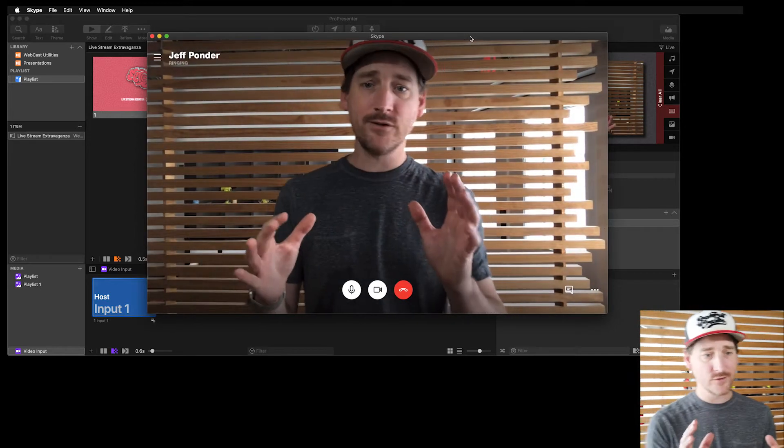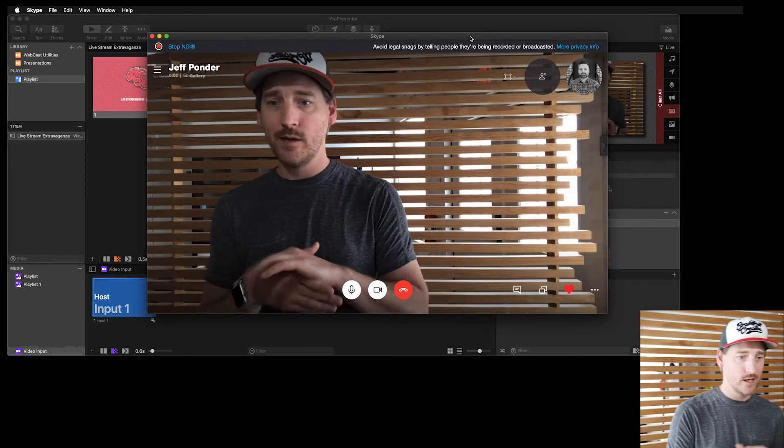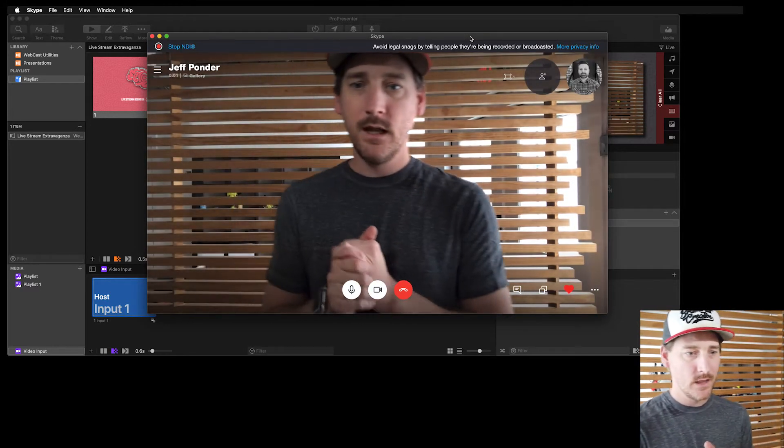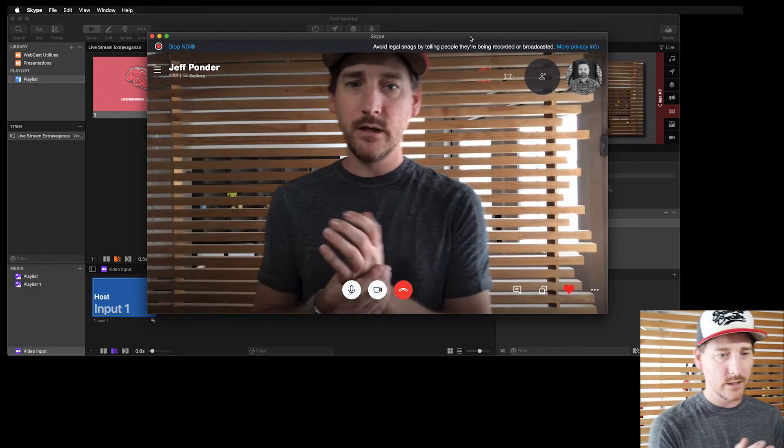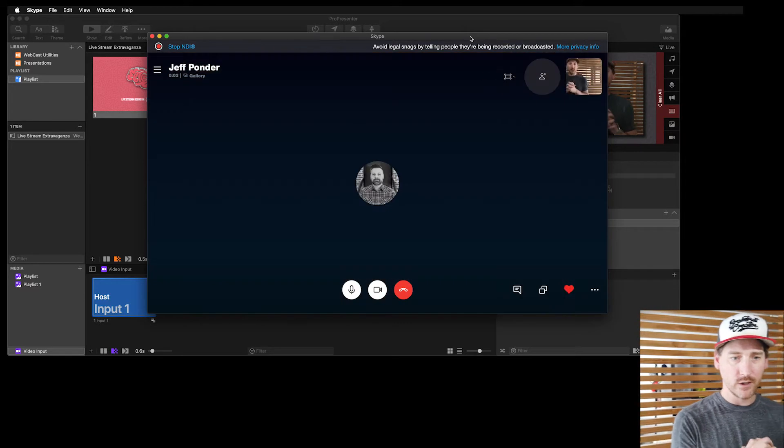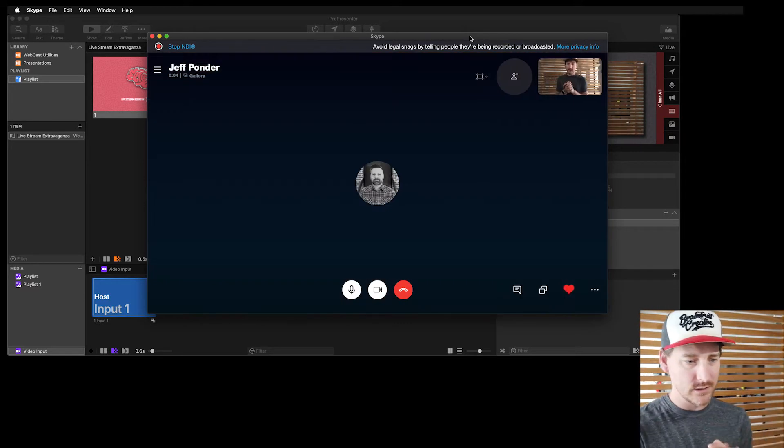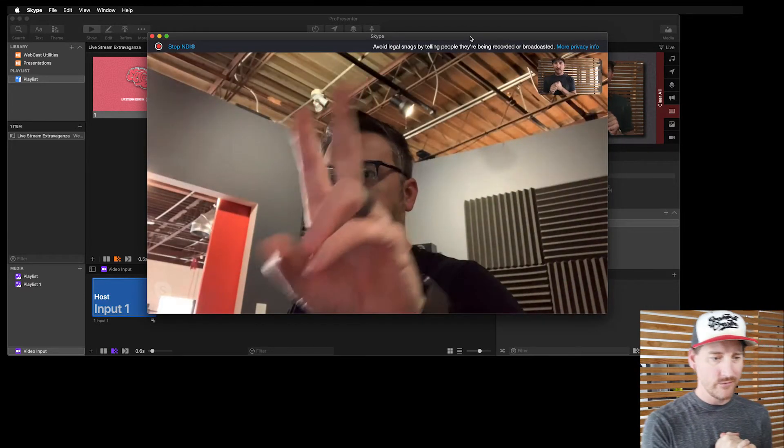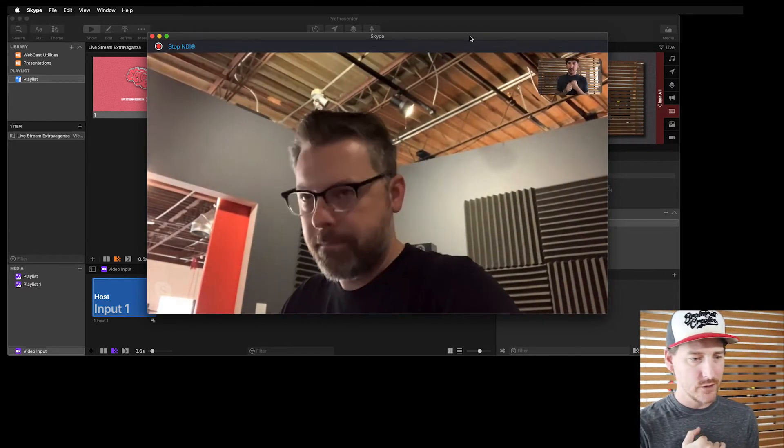Hopefully Jeff answers and doesn't hang up on us. Okay, looks like he's joining the call here, getting his video going. What's up, Jeff? How's it going? All right. So now Skype has a call. So the question is, how do we get that in to Pro 7?